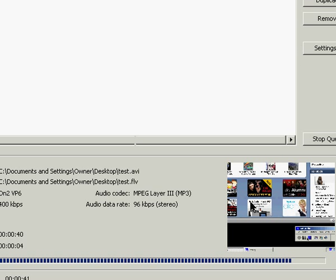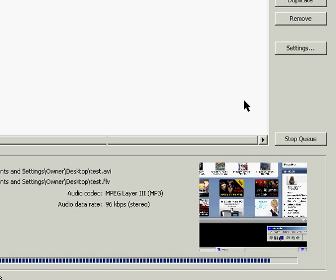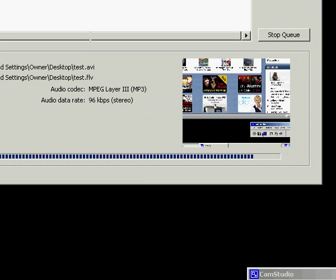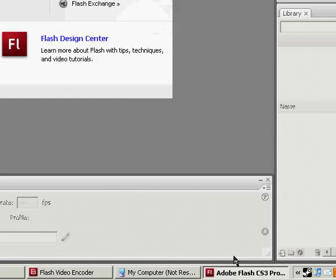And once in Flash, I'm going to create a new Flash document. Mine's going to be a default ActionScript 3 document.